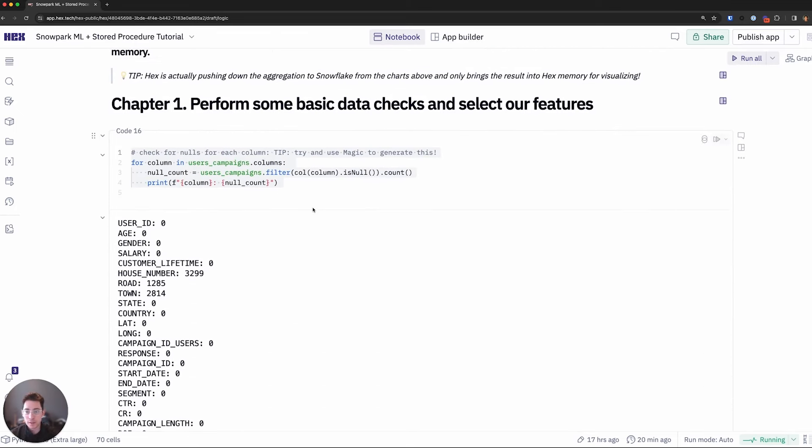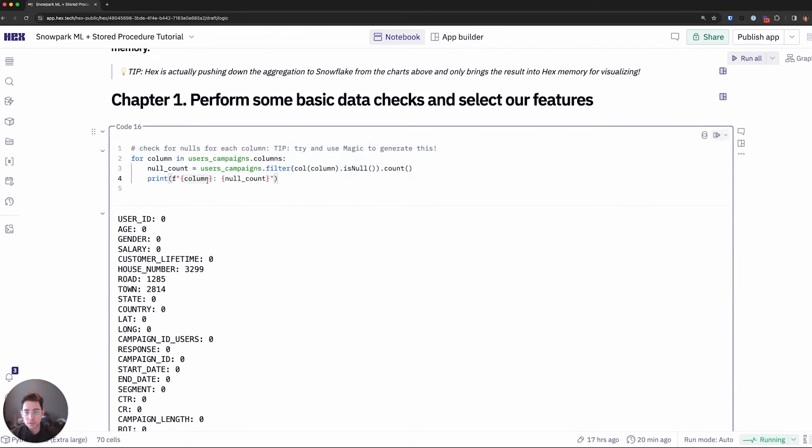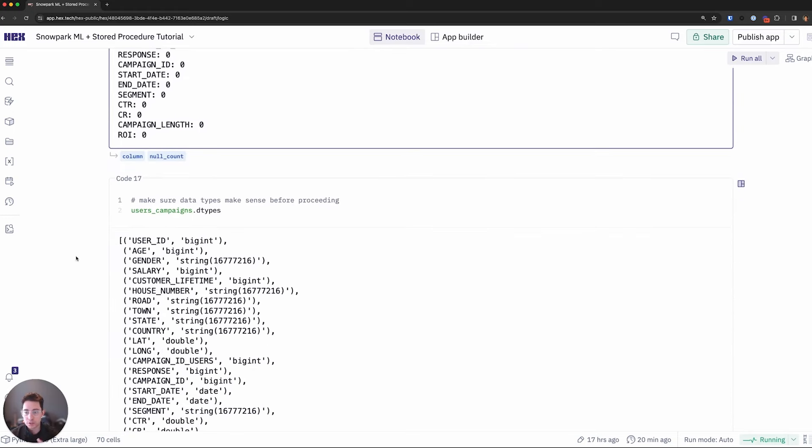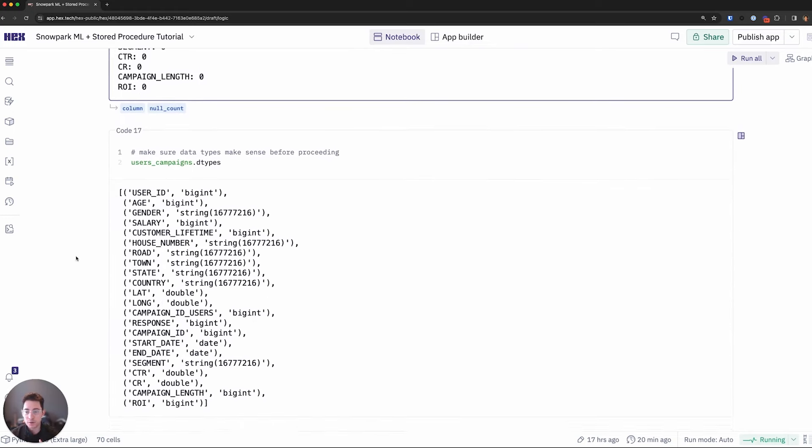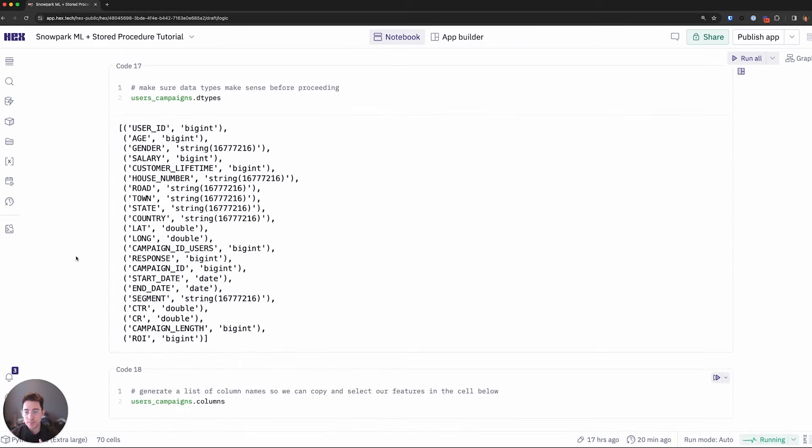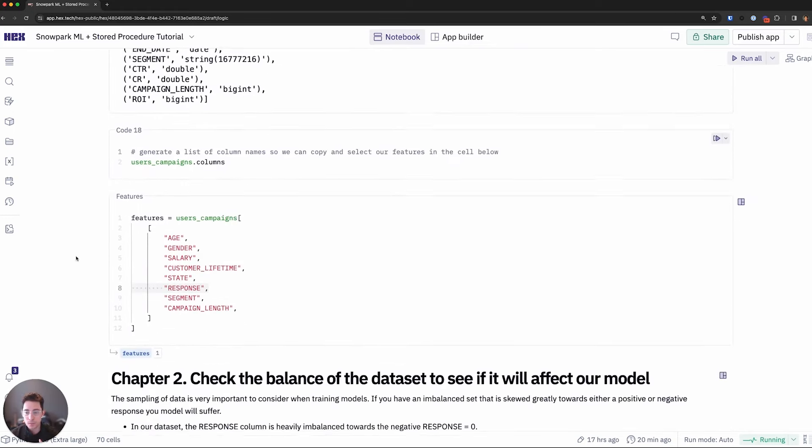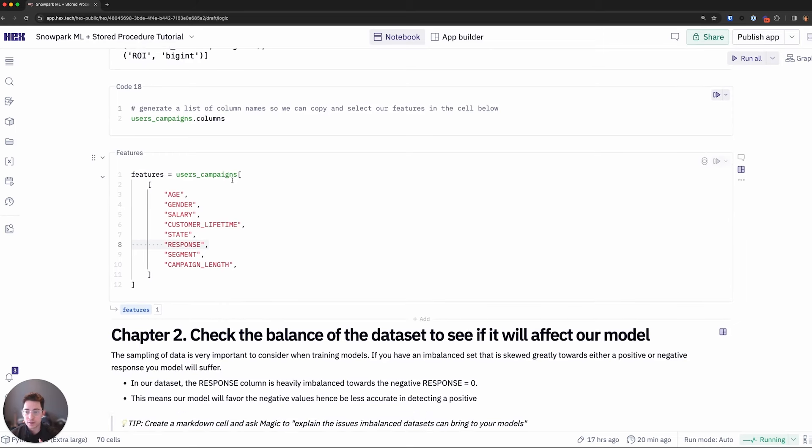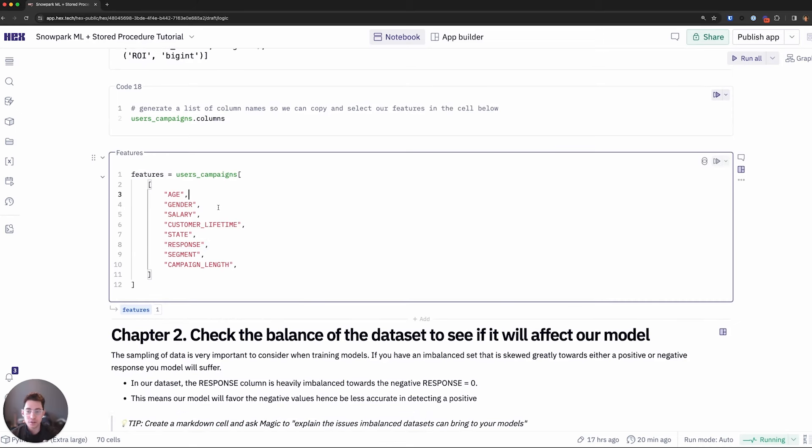I'll quickly do a null check using this user campaigns Snowpark data frame from above. I'll ensure our data types are where we want them. And that'll define our feature set here with X columns that contain age, gender, salary, and some categorical ones. And then our Y being the response column.